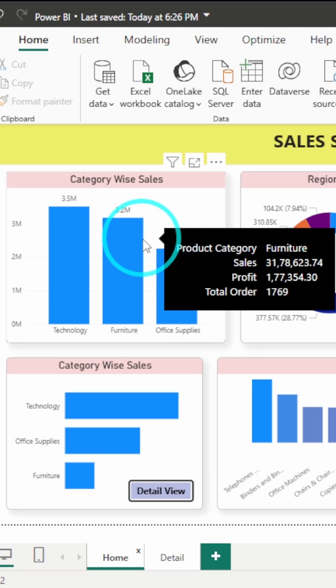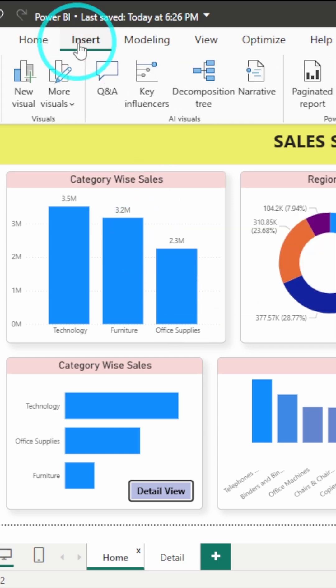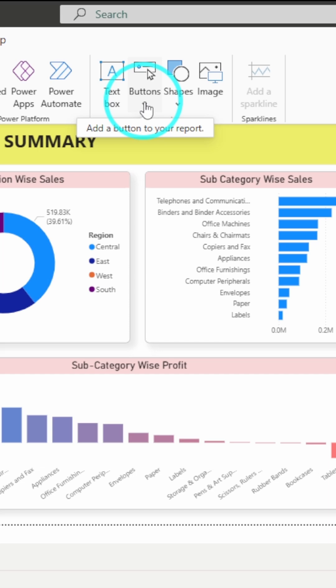First of all, in order to add the button, you have to go to the Insert tab and here you have the option for buttons.